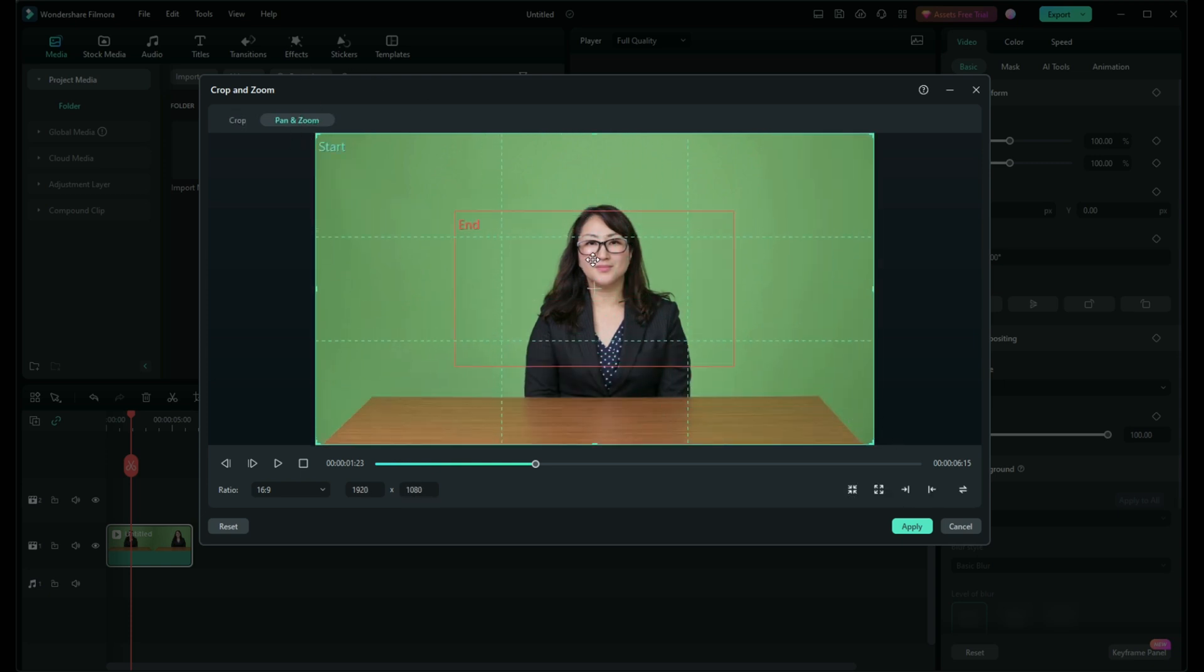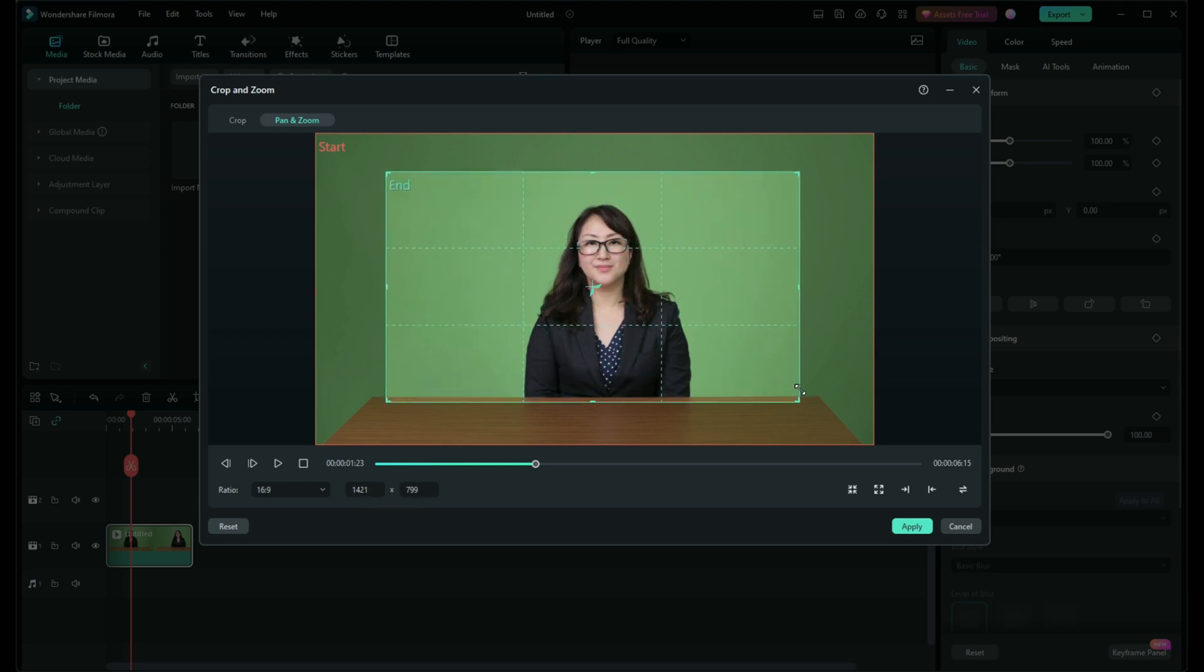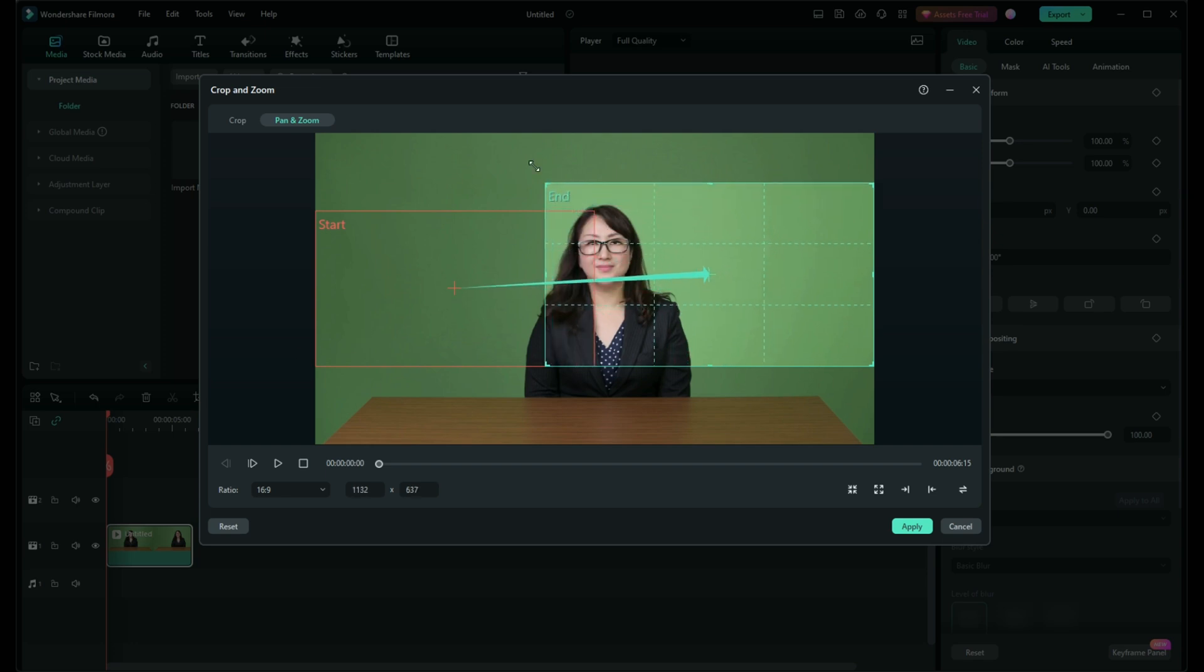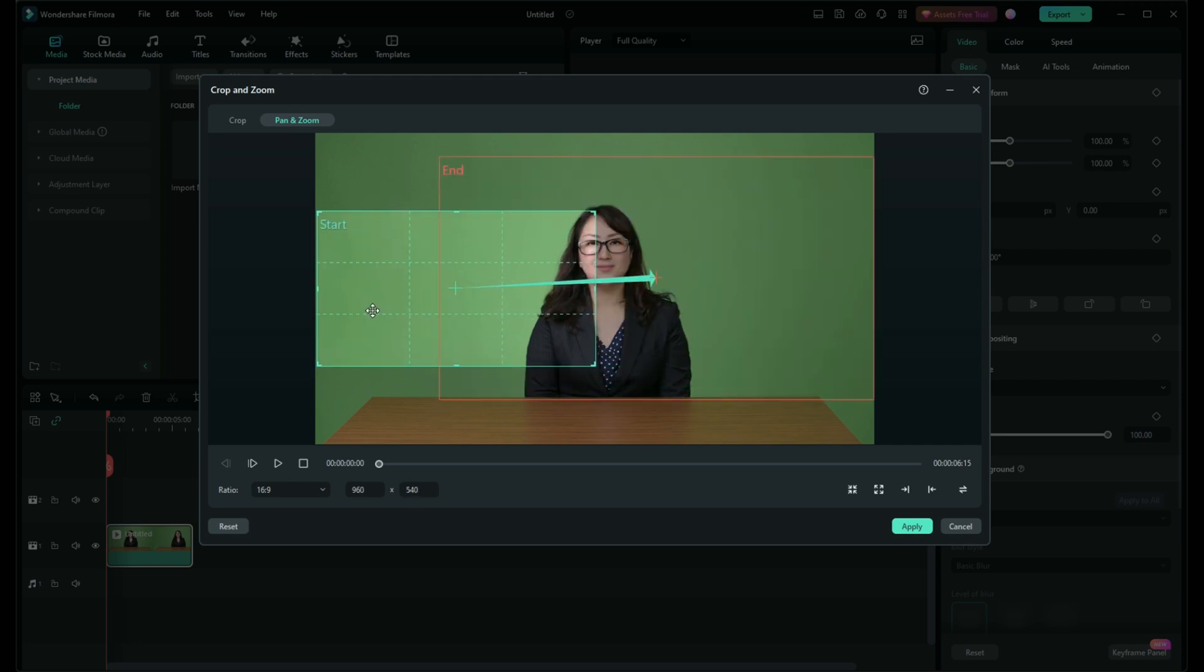You'll see two boxes in the pan and zoom window, a start and an end point. You can click and drag these boxes to decide where the camera movement will begin and end. Adjust their size for zoom effects.